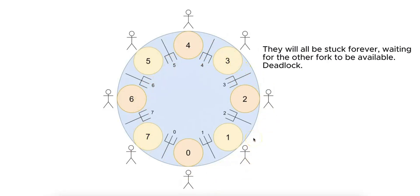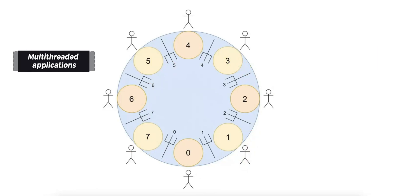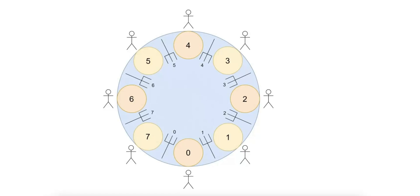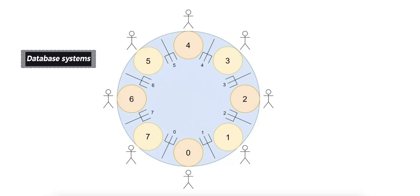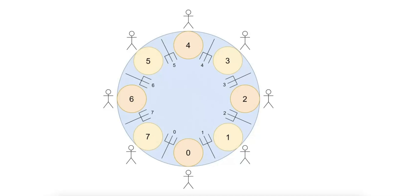Deadlocks can happen in a variety of environments, including multi-threaded applications where threads are competing for locks or critical sections, or database systems where transactions wait on resources held by others, or distributed systems where different nodes or machines wait for each other to release shared resources.